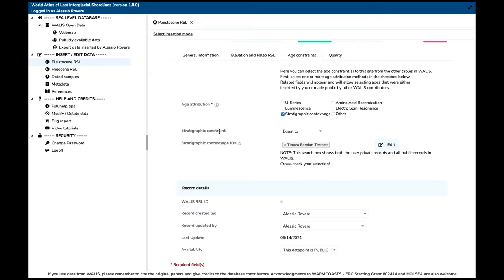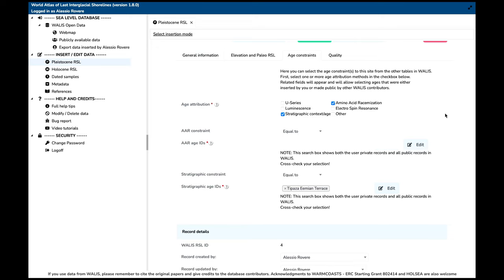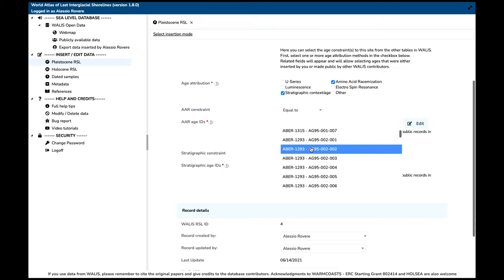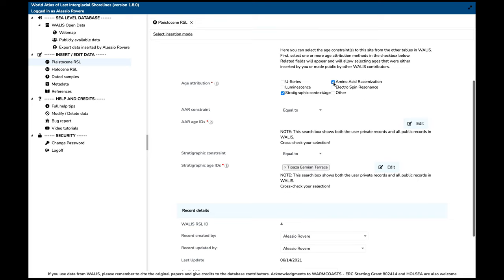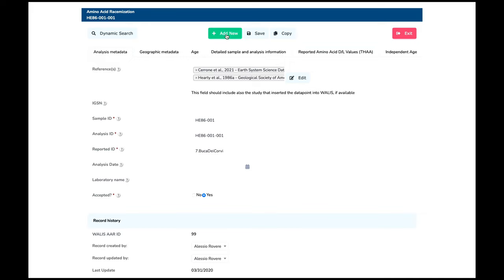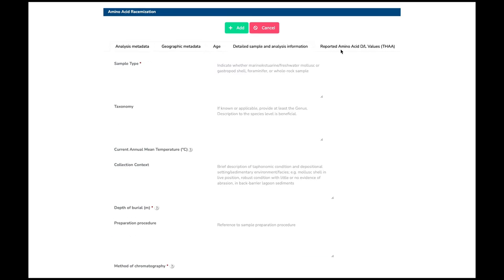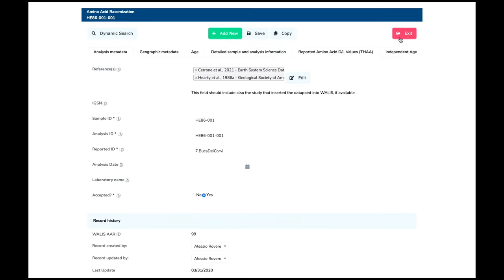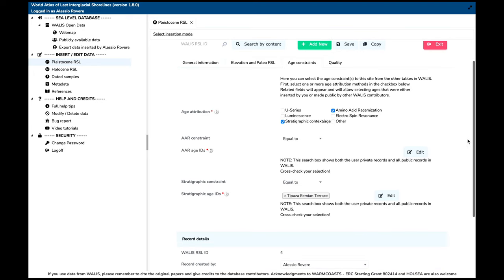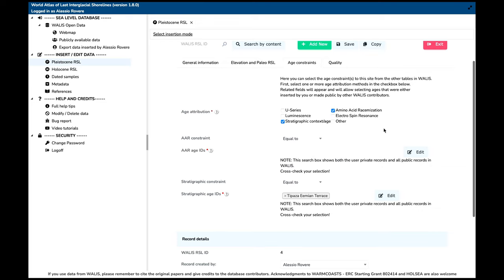In the age attribution section, you can insert different sample types: U-series, luminescence, amino acid, electron spin resonance, or other. If I click on one, a mask appears — for example to insert amino acid racemization ages — and from here you can select one of the ages already in the database. If your age is not in the database, as when you start compiling data, we suggest you go to 'Edit,' where another window opens allowing you to add a new data point with everything needed to describe a sample dated with amino acid racemization ages. Once your sample is added, it will be available for selection.